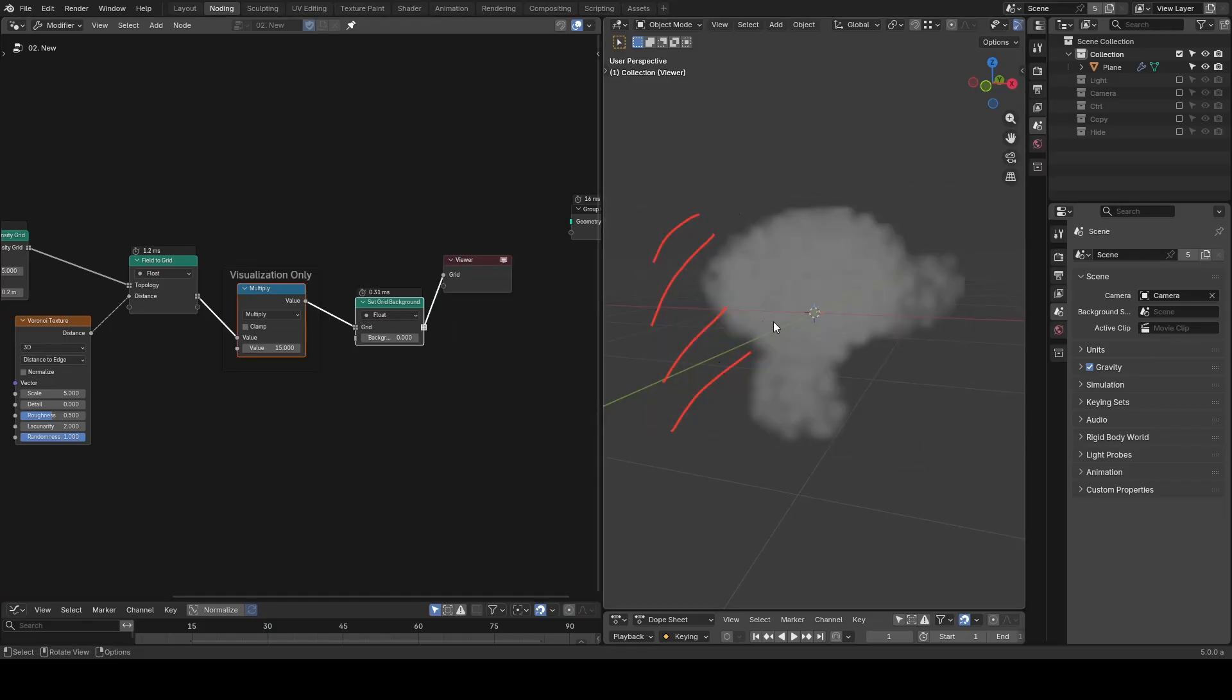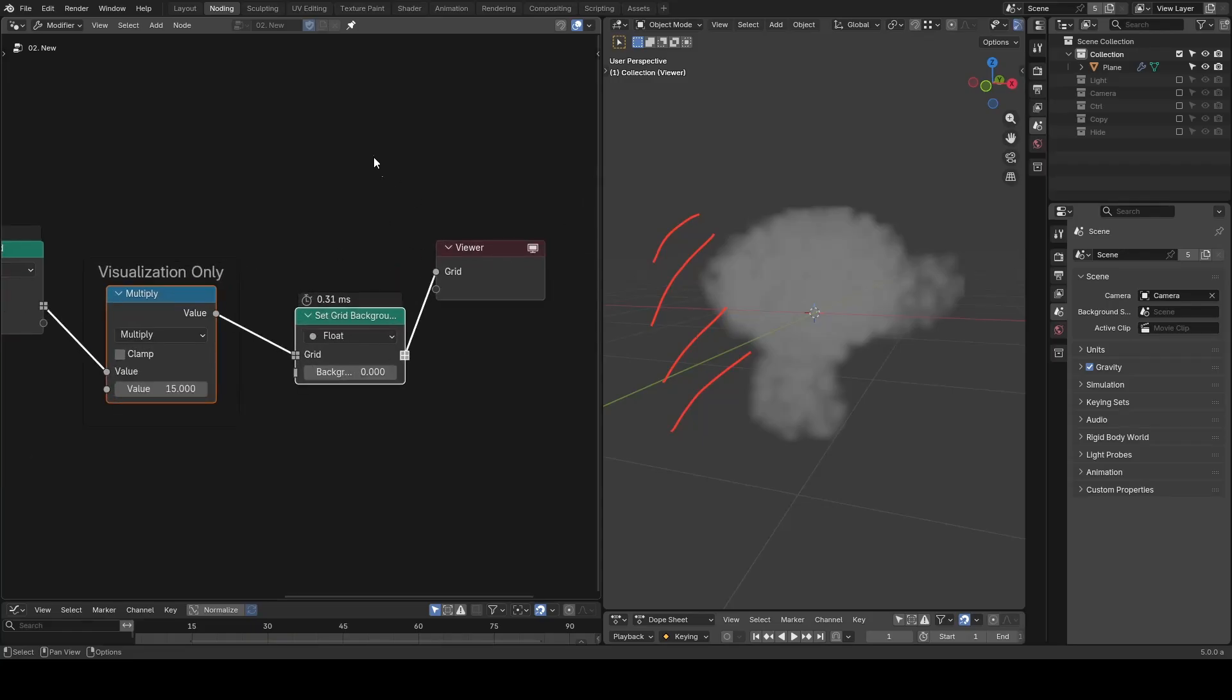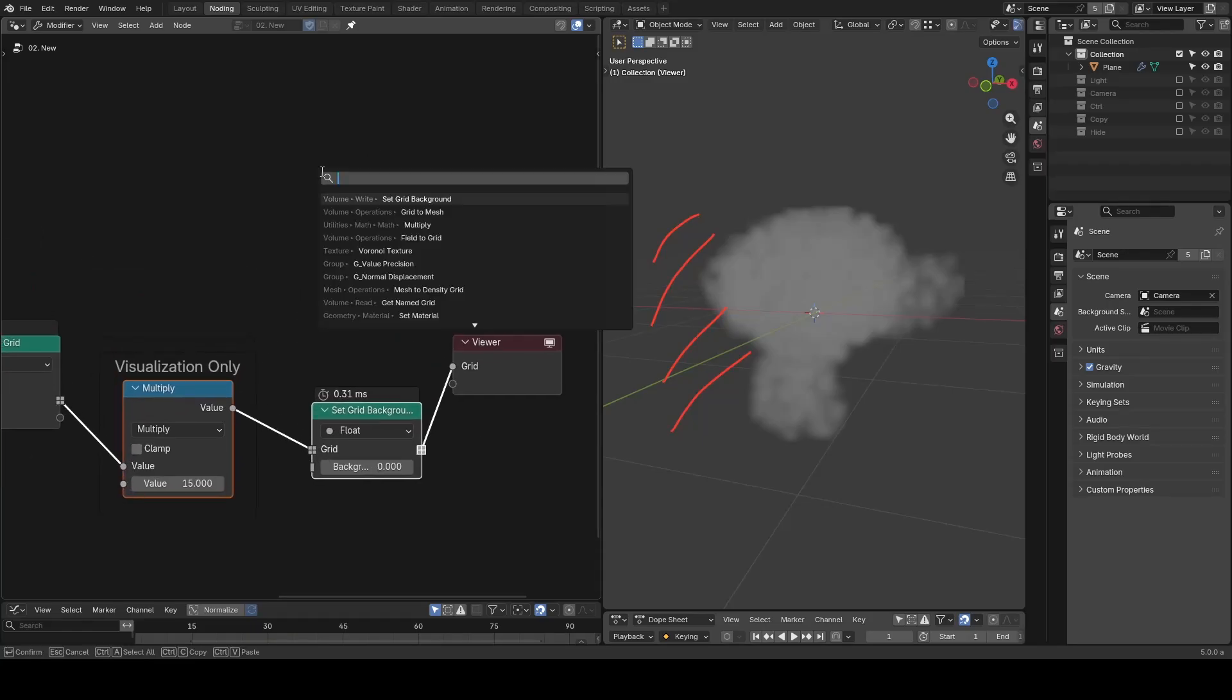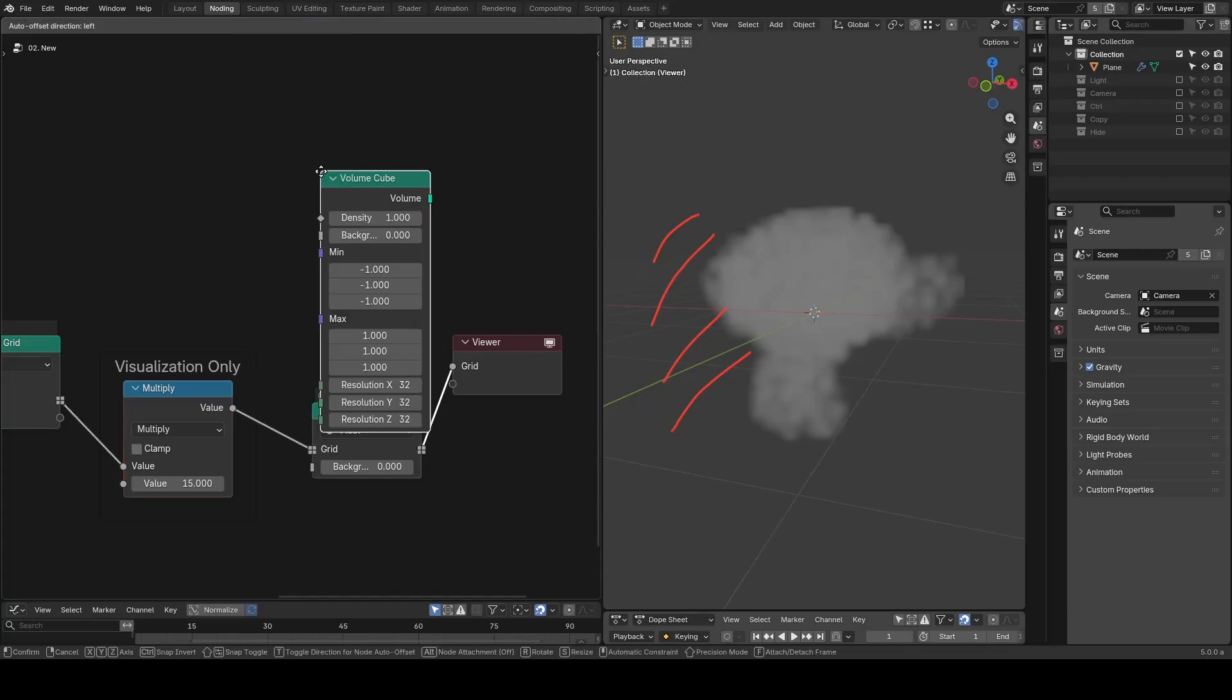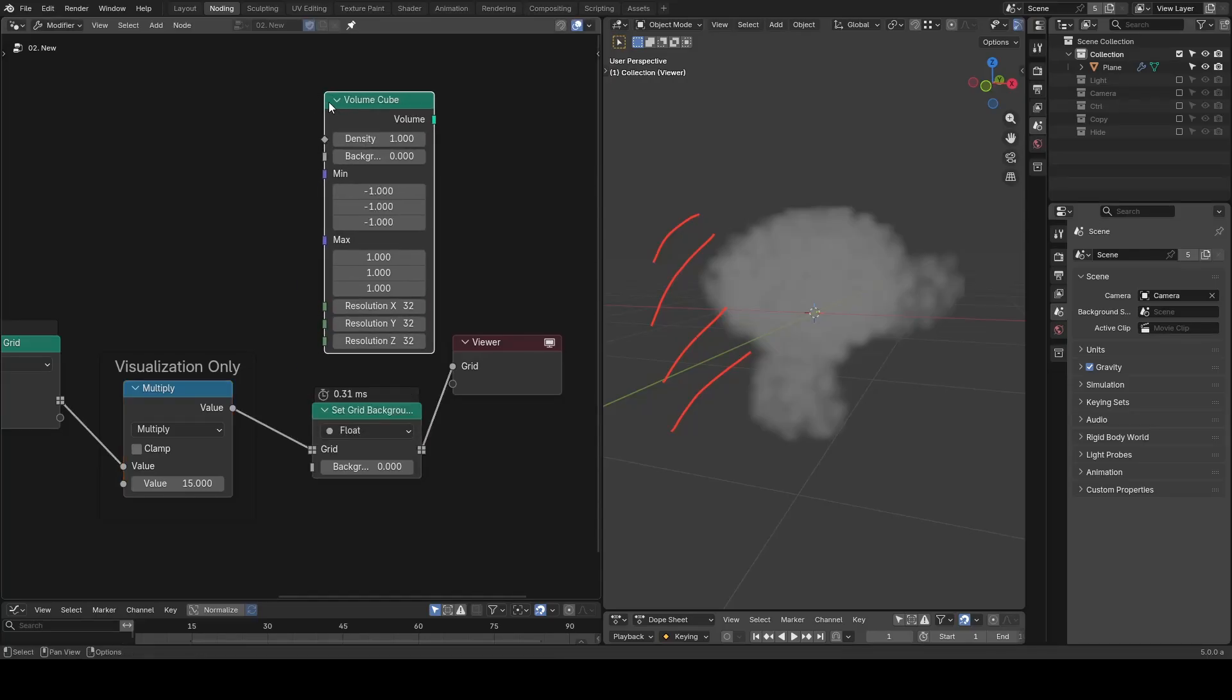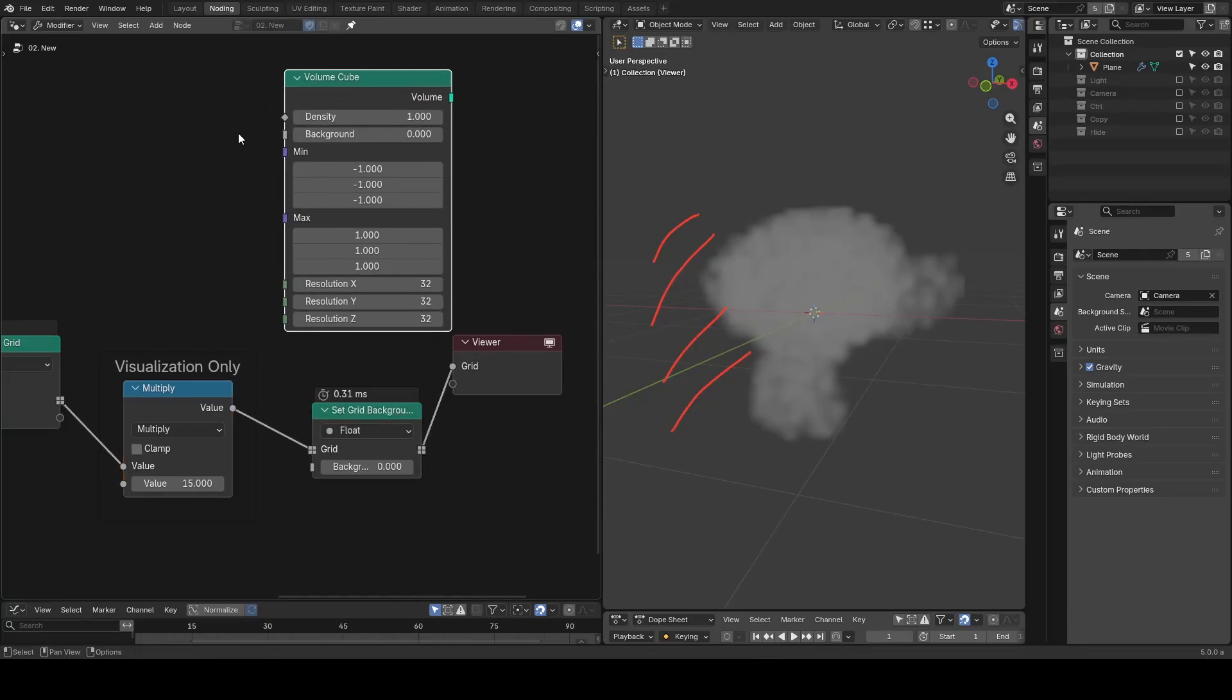Now you can see the background has been cleared and the Voronoi texture is only influencing the part where Suzanne was in place. This kind of information was actually also visible in the original volume cube node.